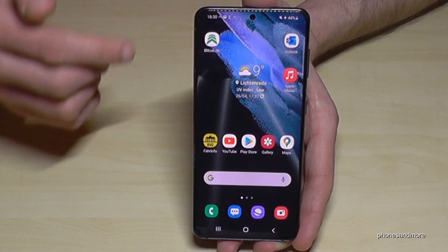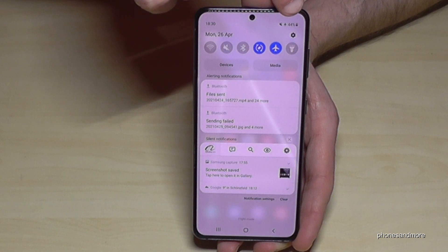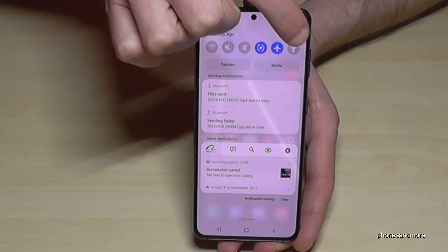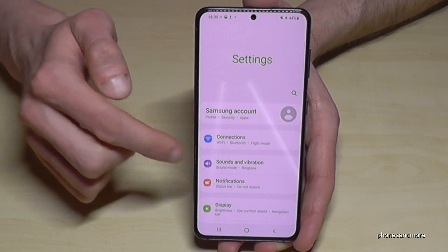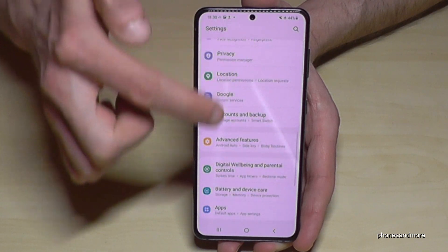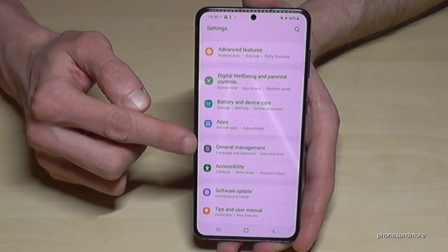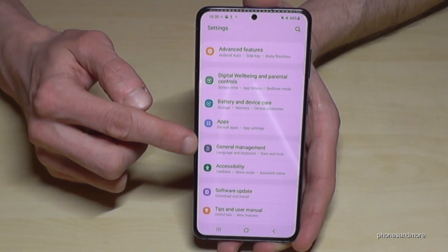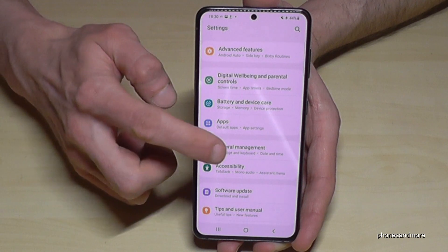First of all, we need to scroll down here. Then we will have at the corner the symbol for the settings. So tap it. Now we are in the settings and we have to scroll down to the point General Management — it is this one here with the gray symbol to adjust things.